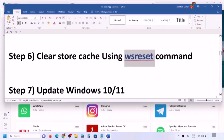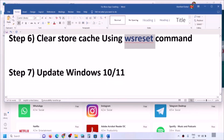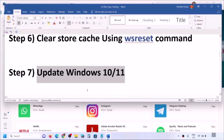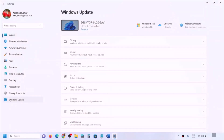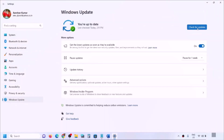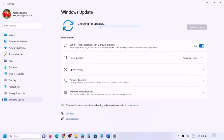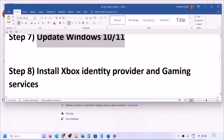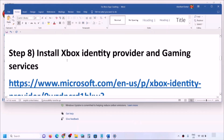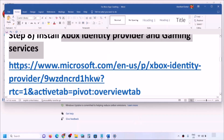The next step is to update Windows 10 or 11. Open Windows Settings, go to Update and Security or Windows Update, and click Check for Updates. Once all updates are installed, restart your computer and then open the Xbox app.